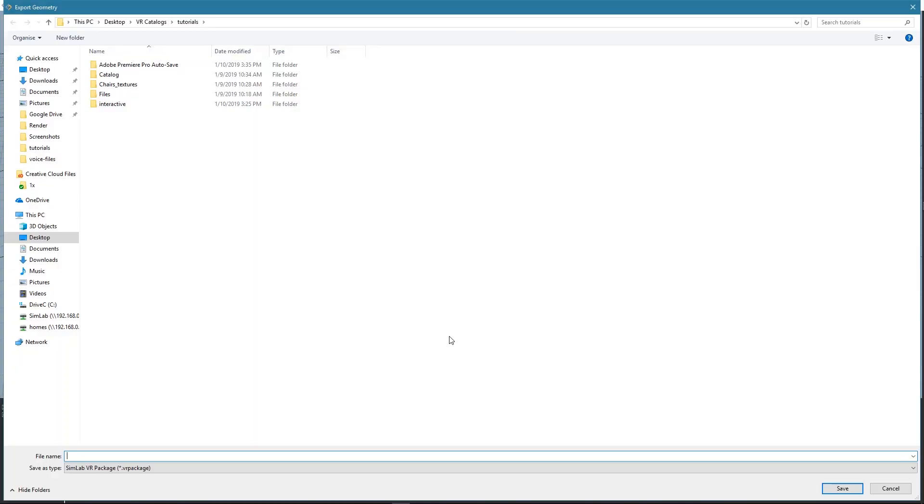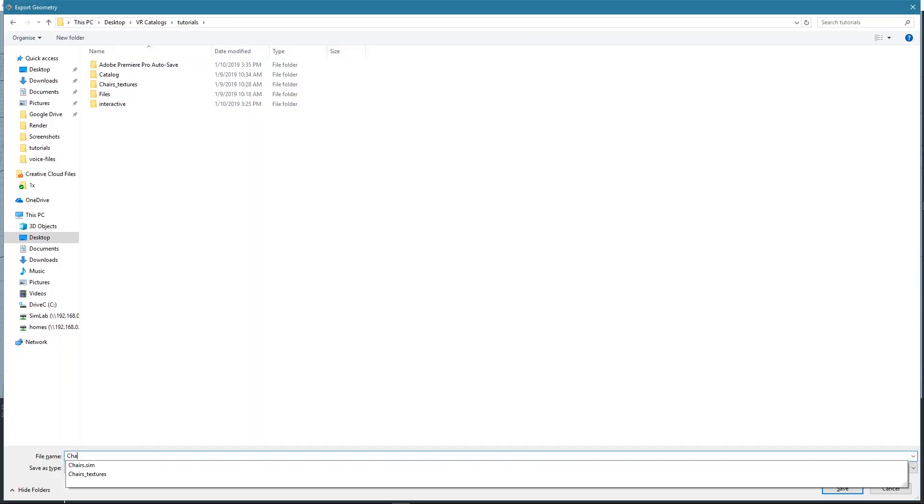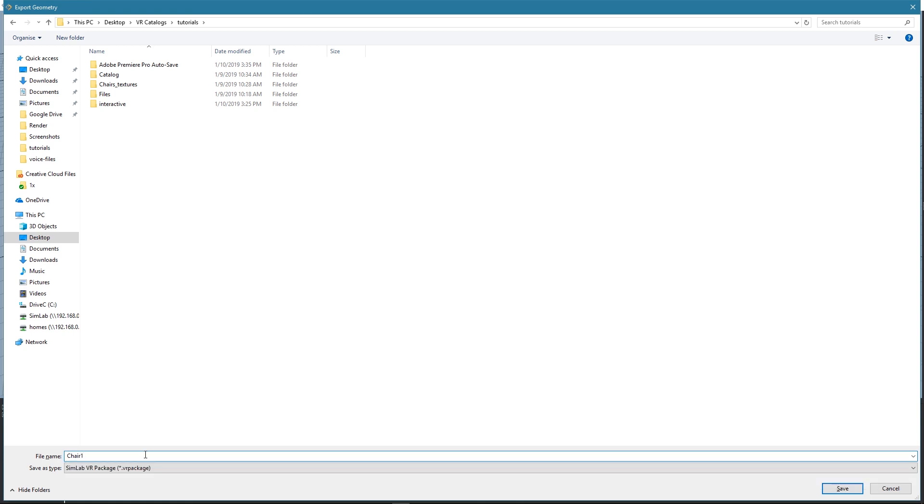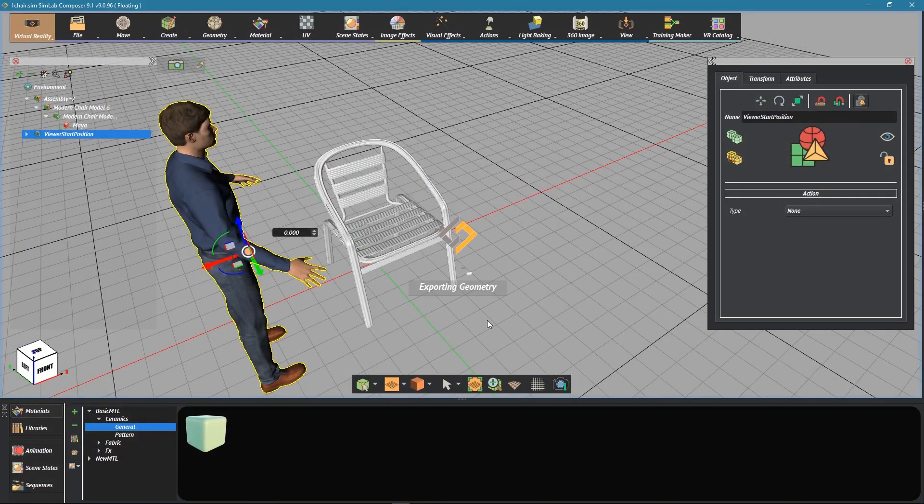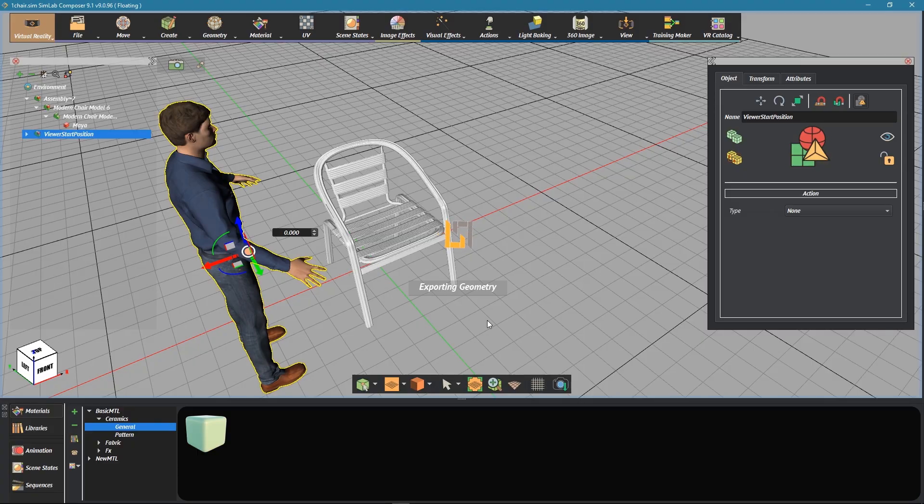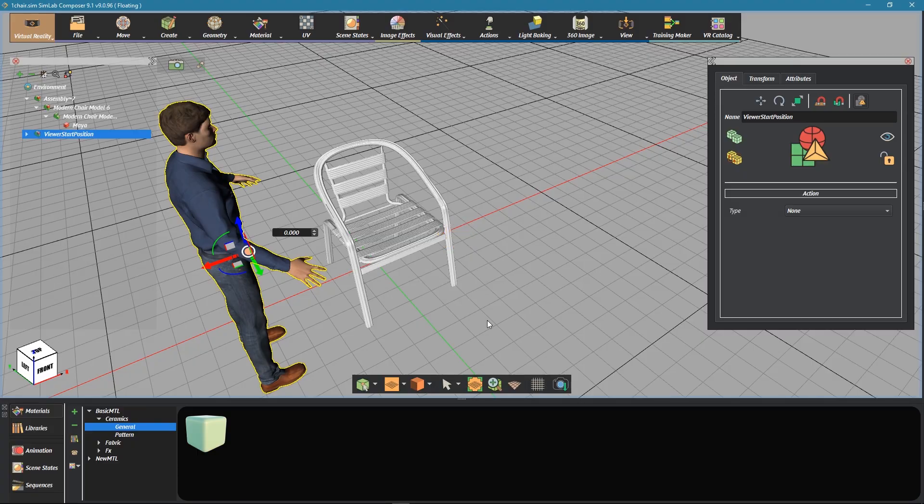We type the name of the file, then we click on Save. And here is the VR package of this chair.